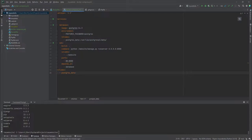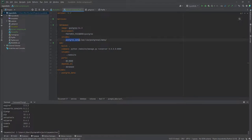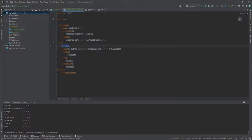So we have defined the version and our two services — the database service and the web service. The database image is Postgres 14.3, which will be pulled from Docker Hub. There's one mandatory environment variable, POSTGRES_PASSWORD, and the volume maps 'postgres_data' on the host to the default Postgres data path inside the container — which is a Linux path where Postgres stores its data. For the web service, 'build: .' references the Dockerfile in this folder.